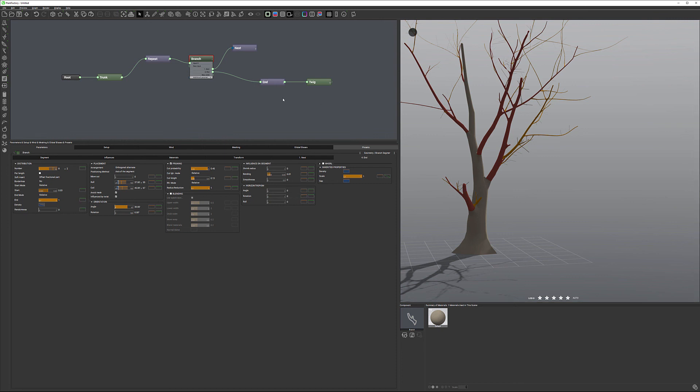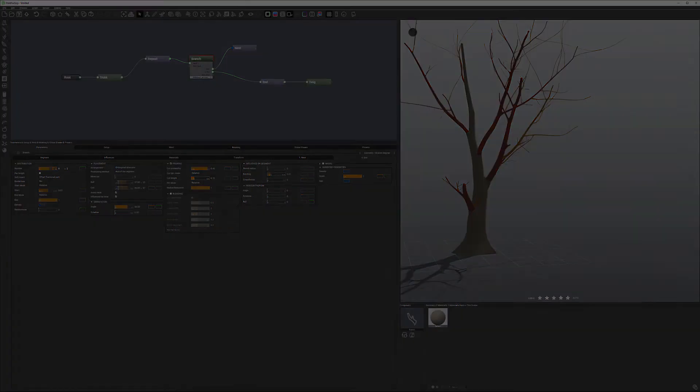So we created our basic tree shape. And let's just add leaves in our next video.